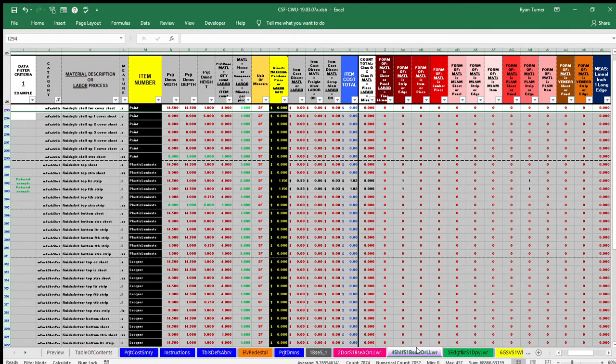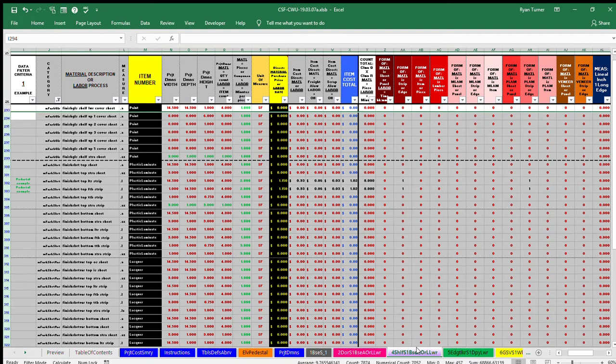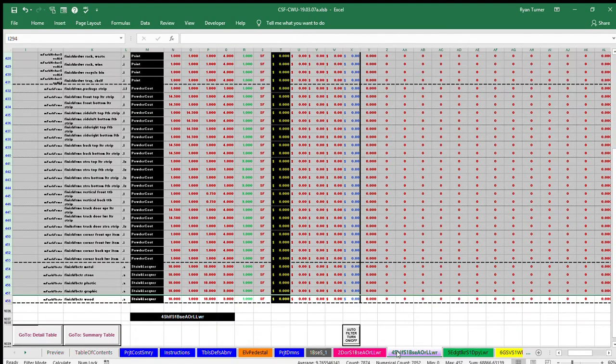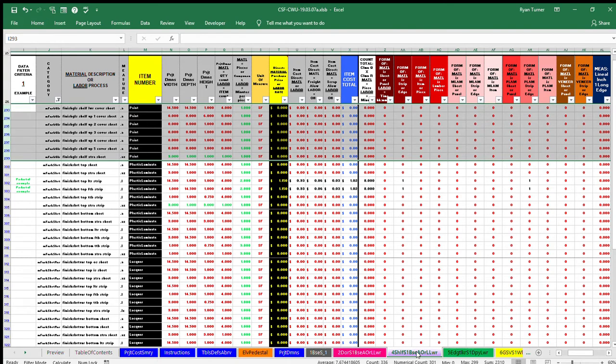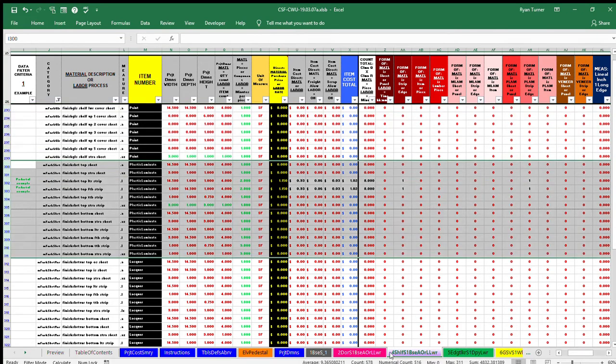The finish category on Format 4 cost workup sheets have 166 rows. Finishes start at row 293 with finish glass shelf lower cover sheet and ends at row 458 with finish fabricator wood. Just like in materials in which the glass rows 27 through 128 are followed by substrate rows 129 through 144, the first group of finishes which is seven rows are glass finish followed by 12 rows of substrate finish.